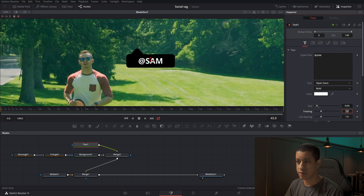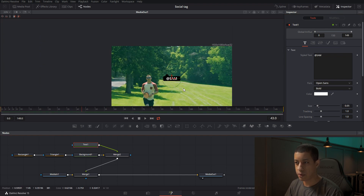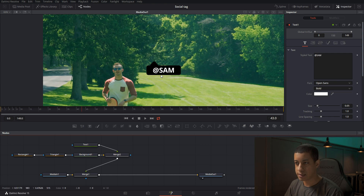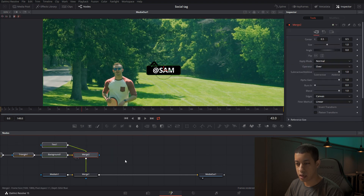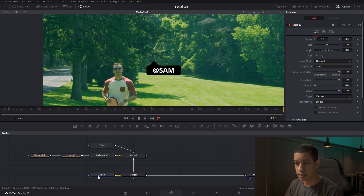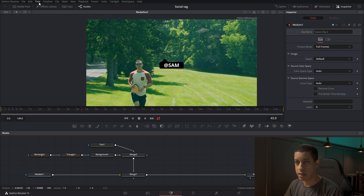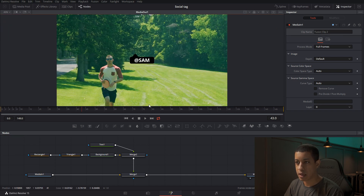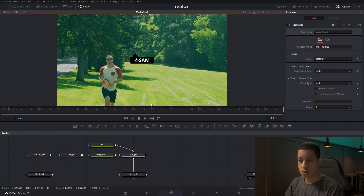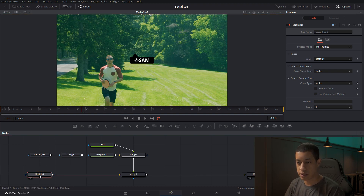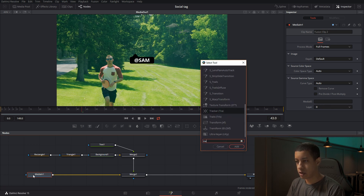We'll put in '@Sam' and change the size down a little bit, maybe 0.5. Now we have our little element that says Sam — you can do a ton of different things to make this fancy, but we're going to keep it basic for right now. The next thing we need to do is track it to Sam. To do that, on our media in we're going to add in a tracker.